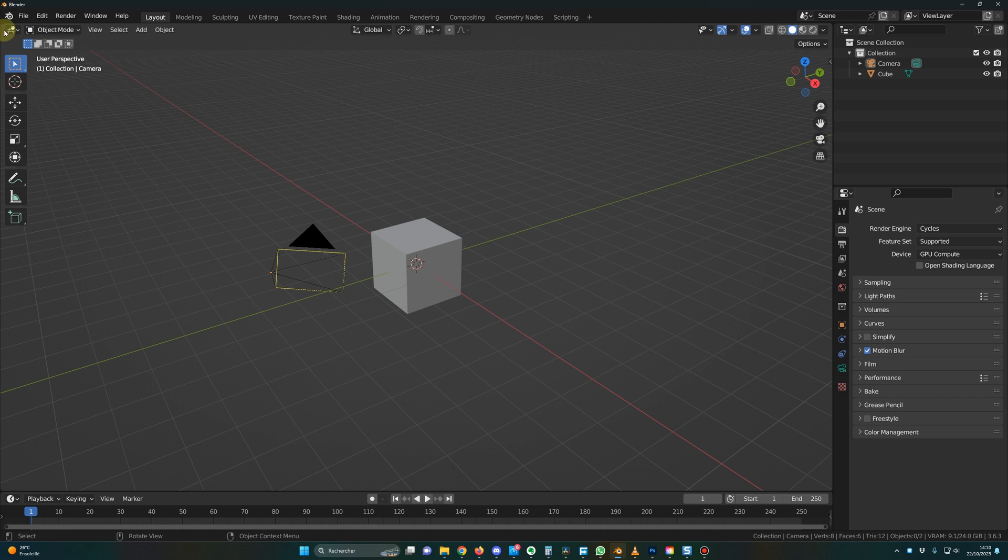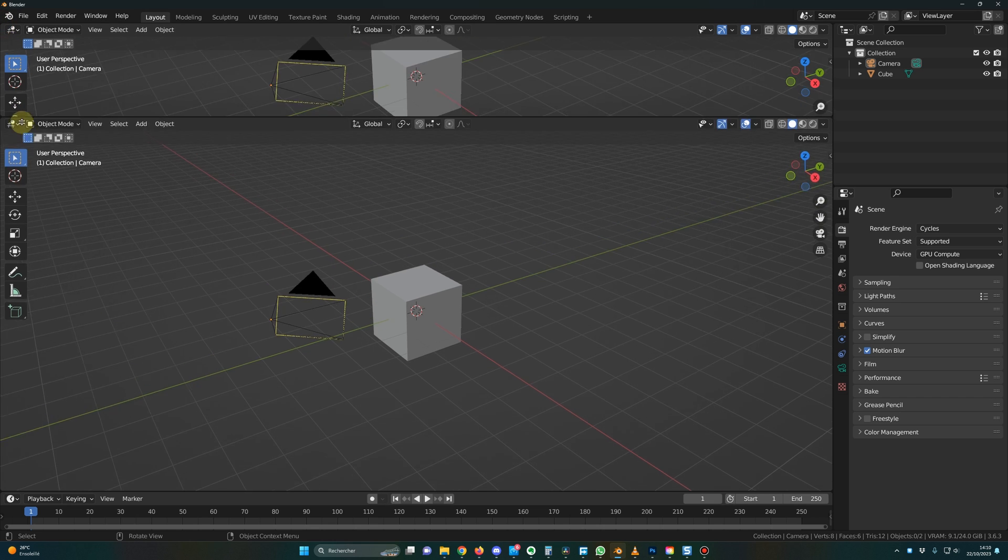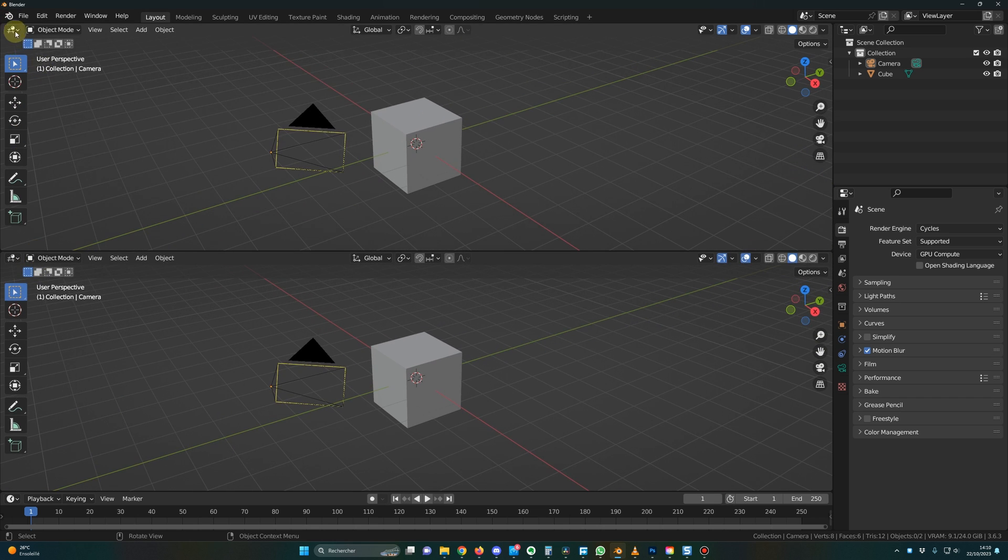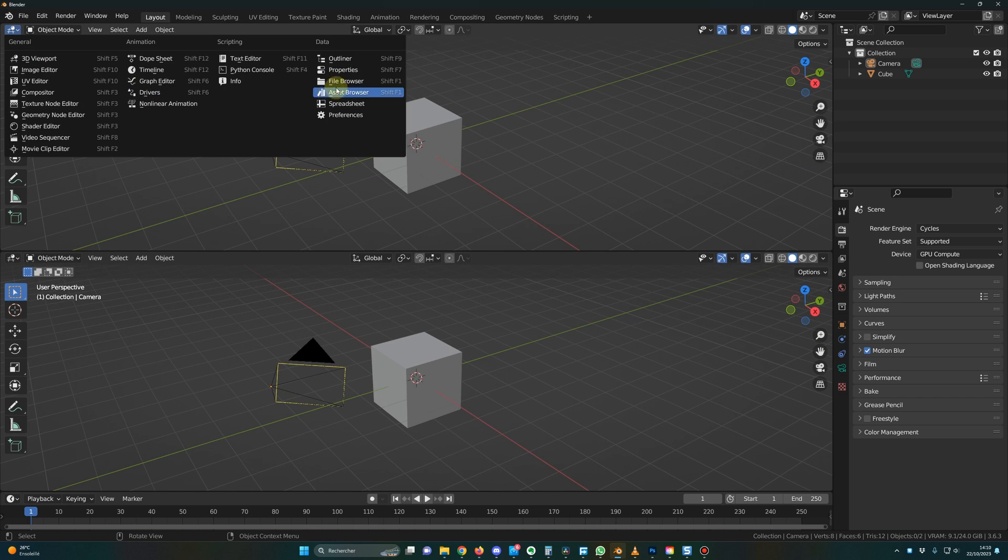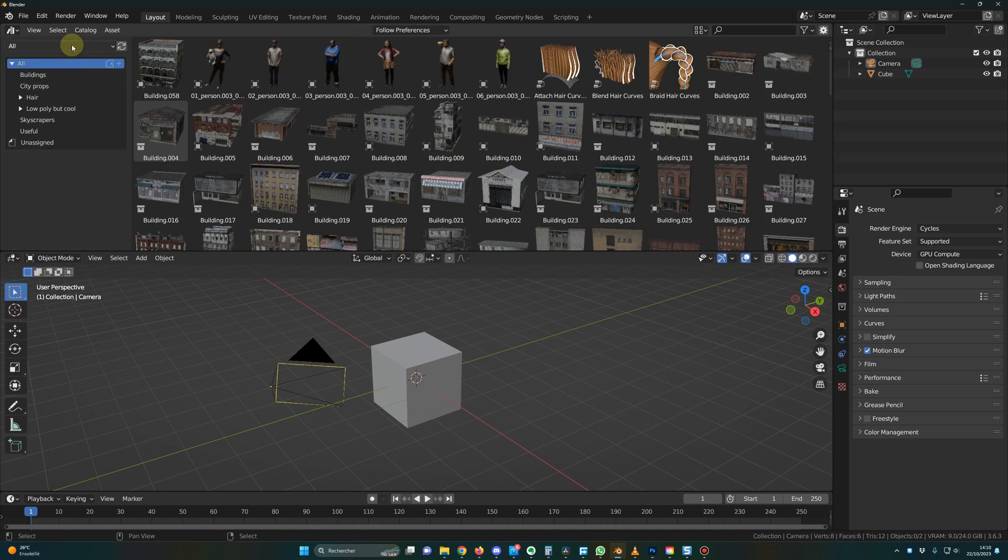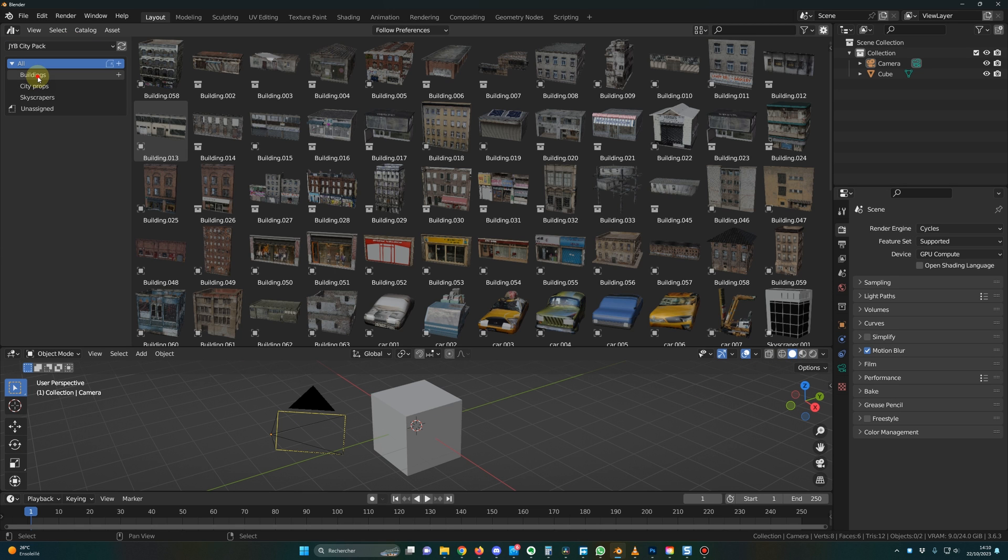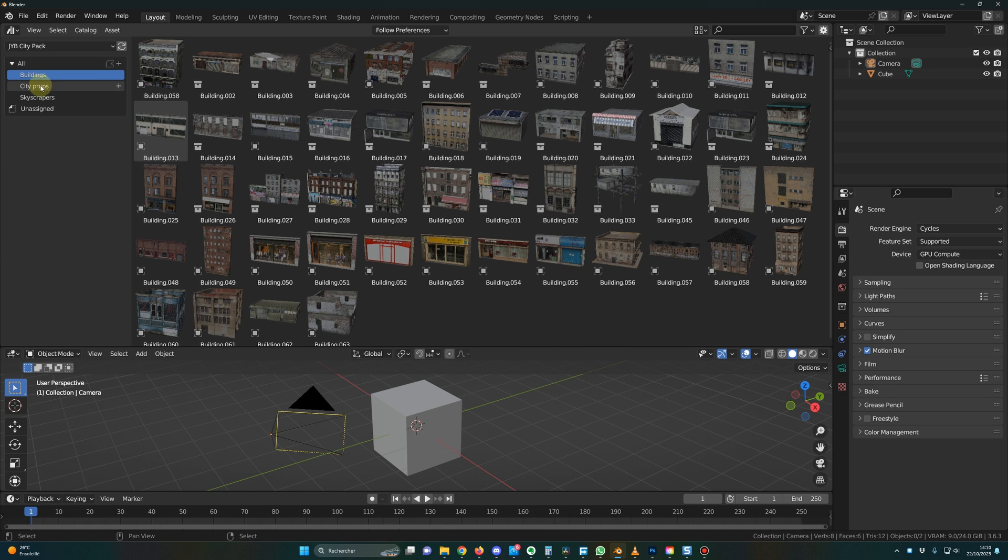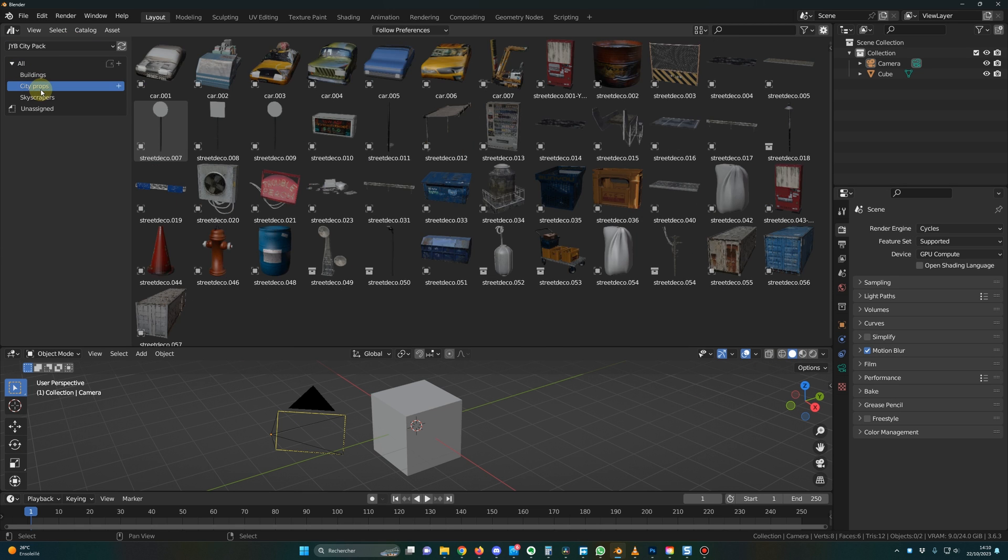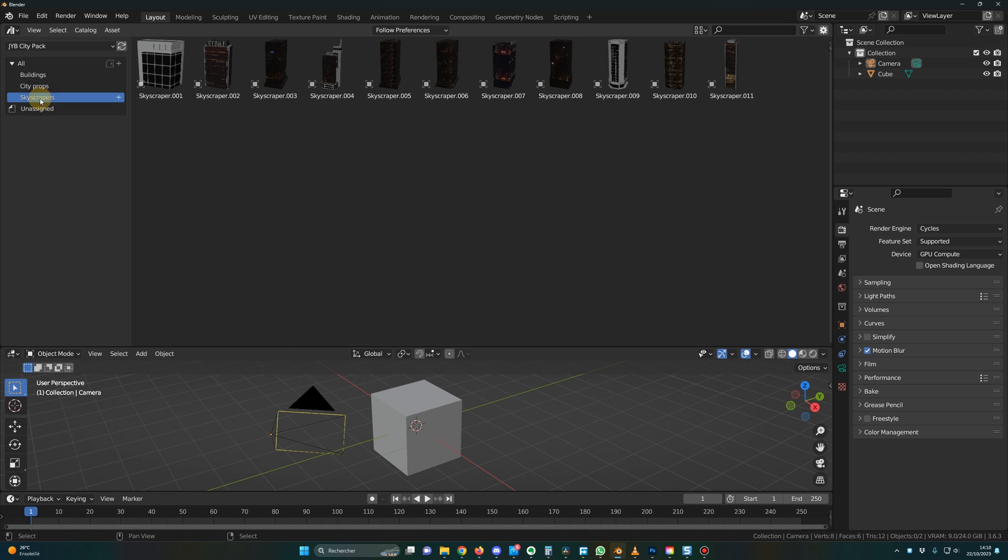Now if I open an asset browser, you go in asset browser and in this drop down list, you can select GYB city pack. So you will have the buildings, the city props, and the skyscrapers.